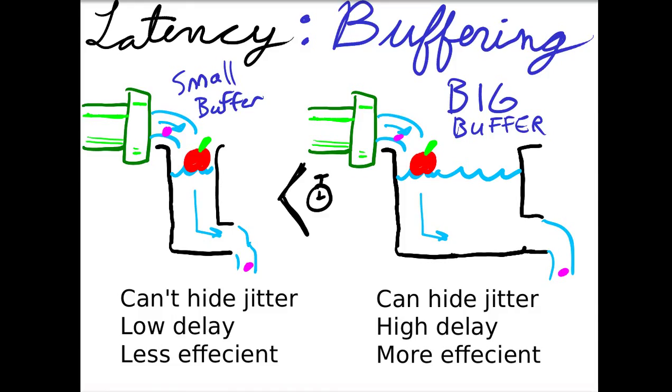A big buffer tends to be more efficient. You can do more work at once, and a small buffer is less efficient. But the latency will be a lot less. So if you really care about latency and performance, you really want to focus on the small buffers.